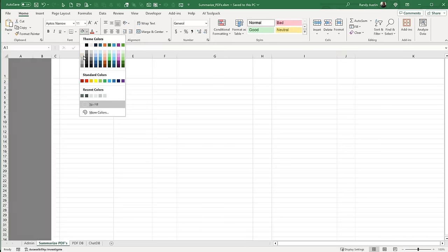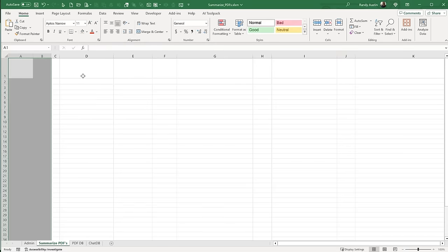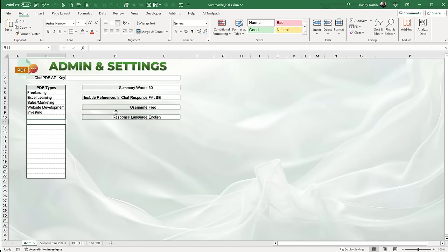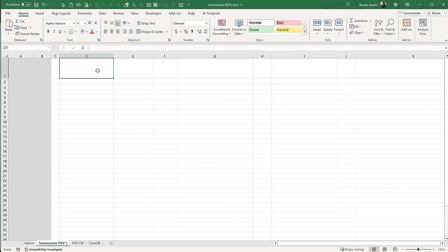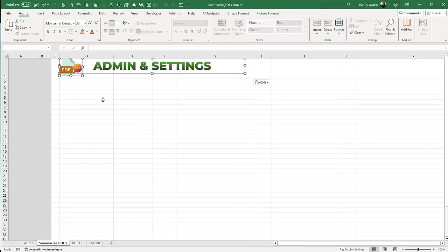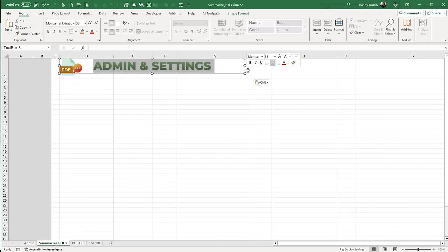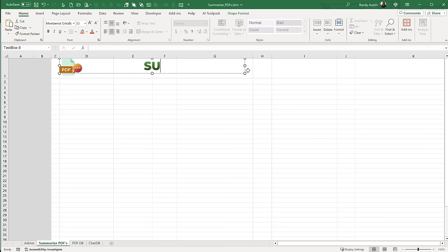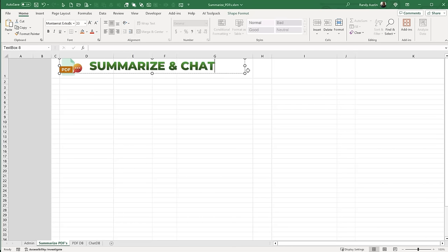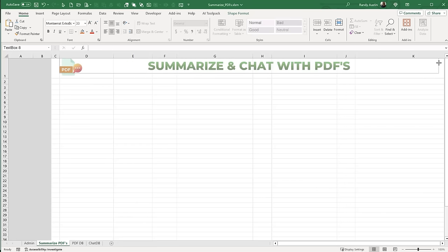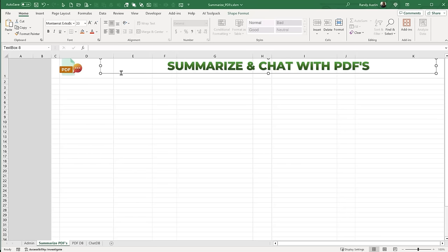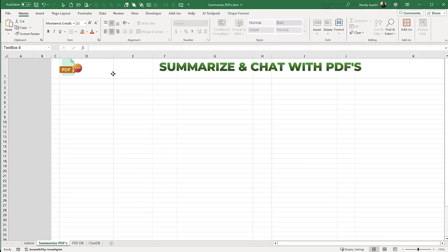I want to give the first two columns a gray color — those will be used for admin and will be hidden. I'll copy the logo and title from the admin sheet, paste it here, and rename it to 'Summarize & Chat with PDFs.' I'll expand the title across the full width of the screen and center it. That covers the title. Next we want a button set, an icon set, and a spacer column to space things nicely.